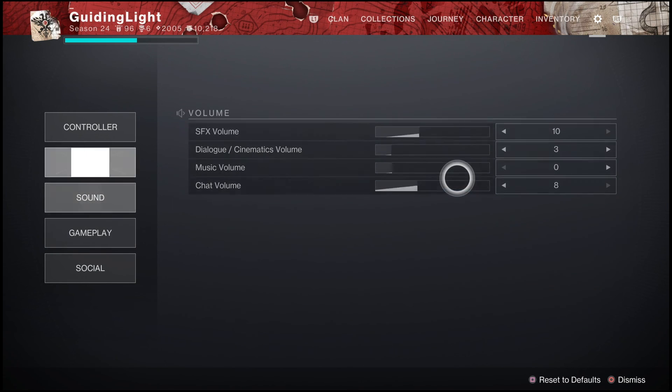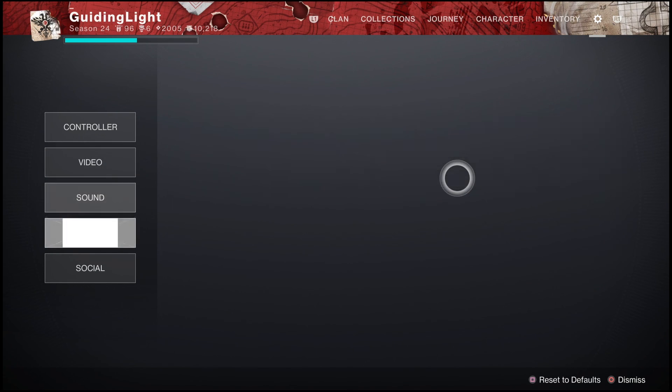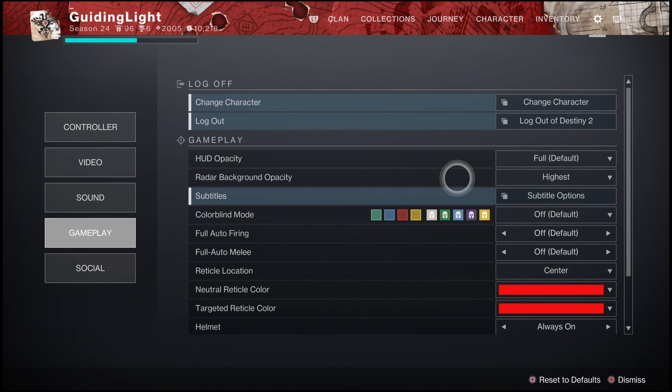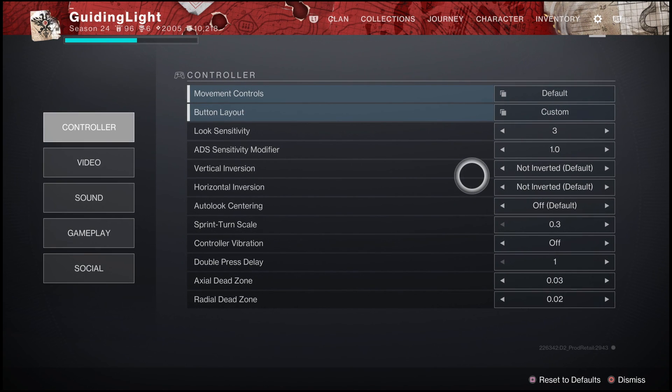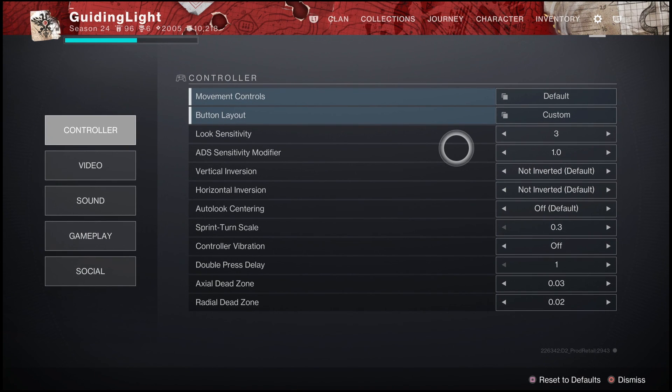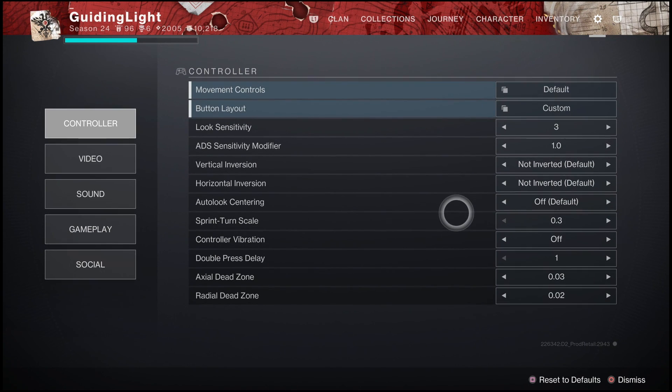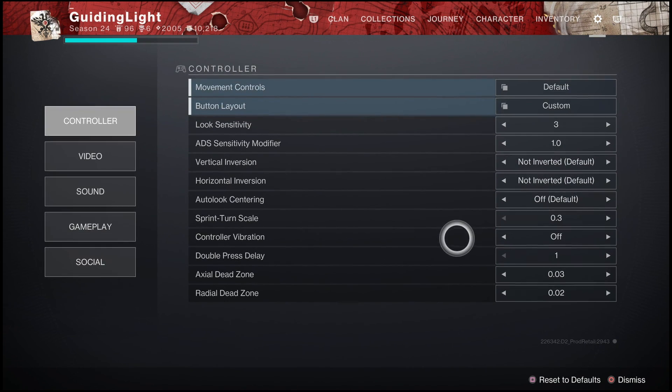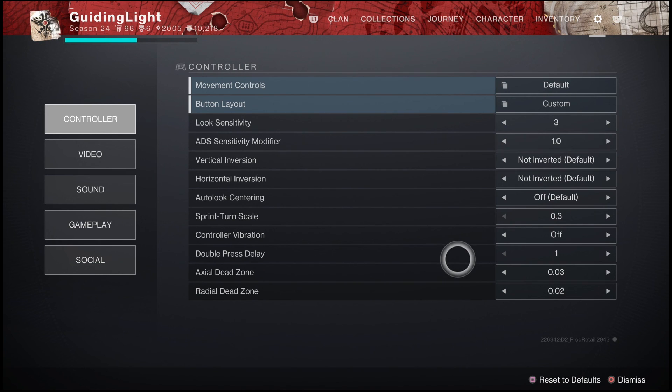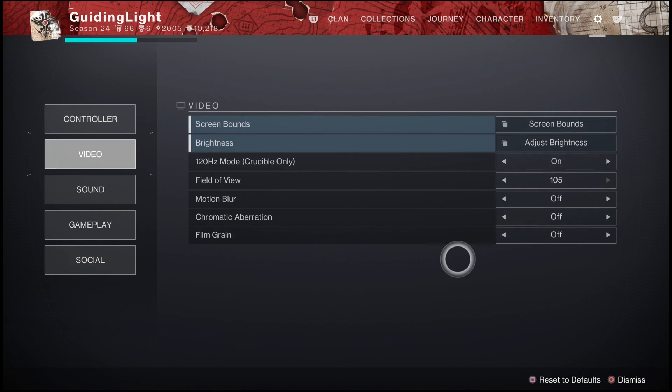They actually even just added a new setting called Full Auto Melee, which I thought was pretty interesting. So they're always adding new stuff. Here's a quick overview of everything in one of my settings just one more time in case you want to copy them down. And that's pretty much it. Hopefully you enjoy it and I'll catch you in the next one. Peace.